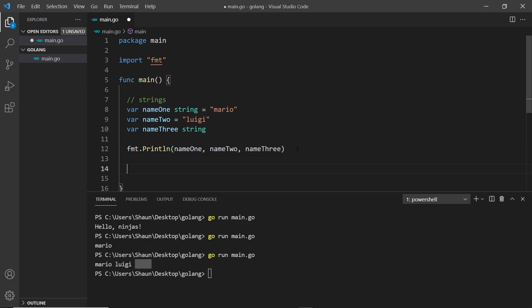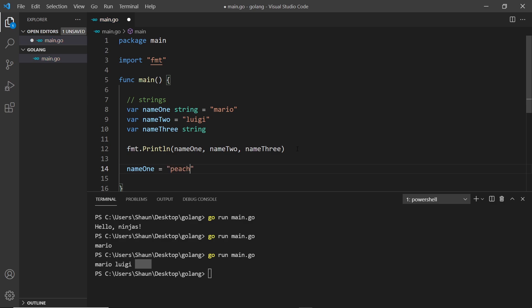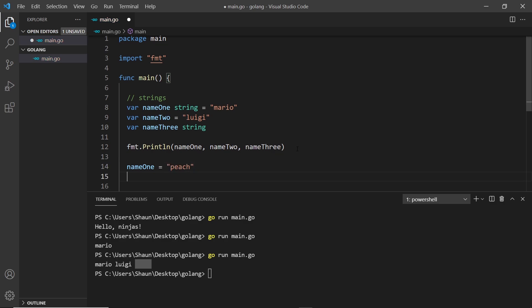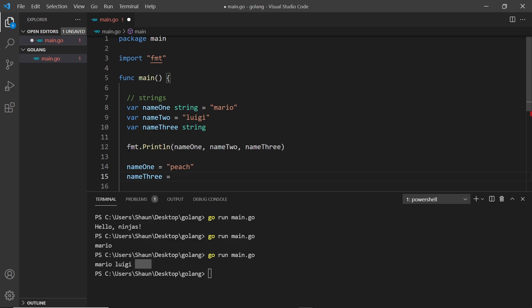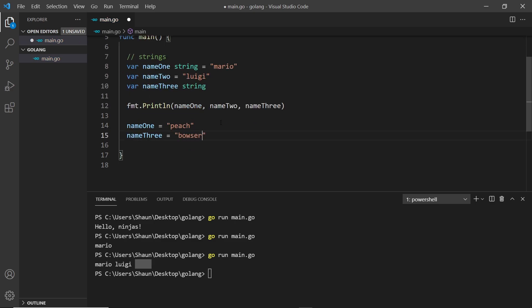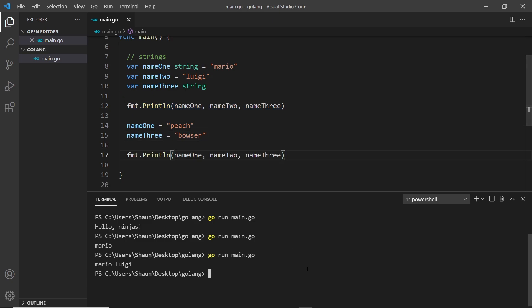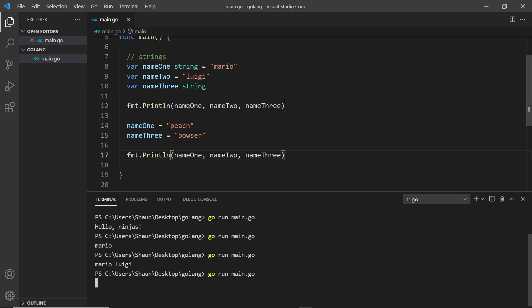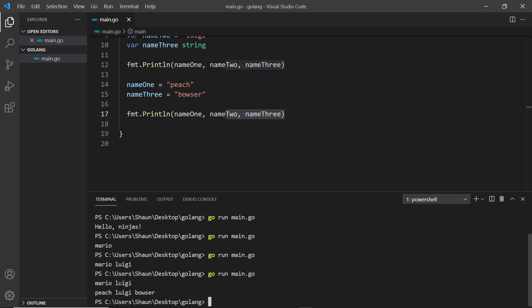We can also update variables. I can come down and say `name1` equals something else - I can't change the type, so I can't set it to `25`, but I can change it to a different string like `peach`. I can also give `name3` a value for the first time, like `bowser`. If we print these out again we see the first values then the updated ones: mario and luigi, then peach, luigi, and bowser.